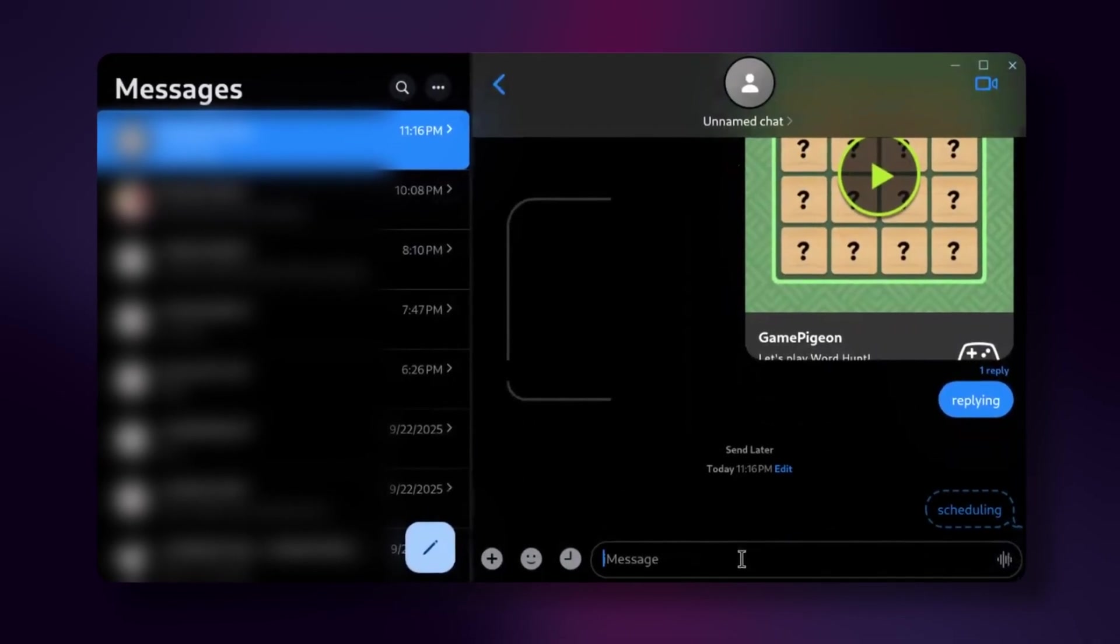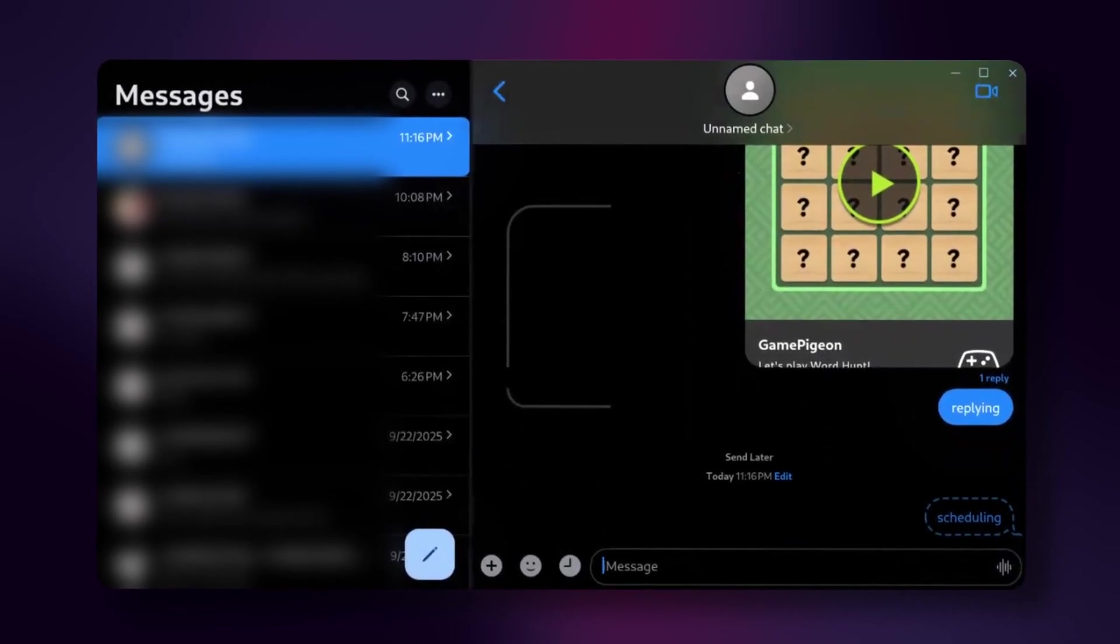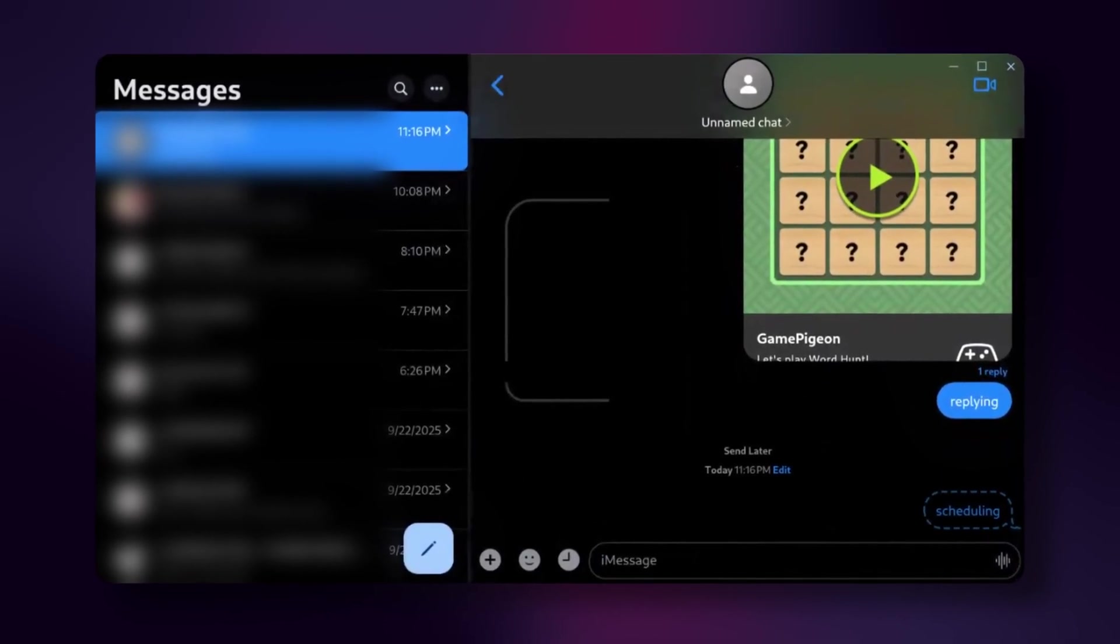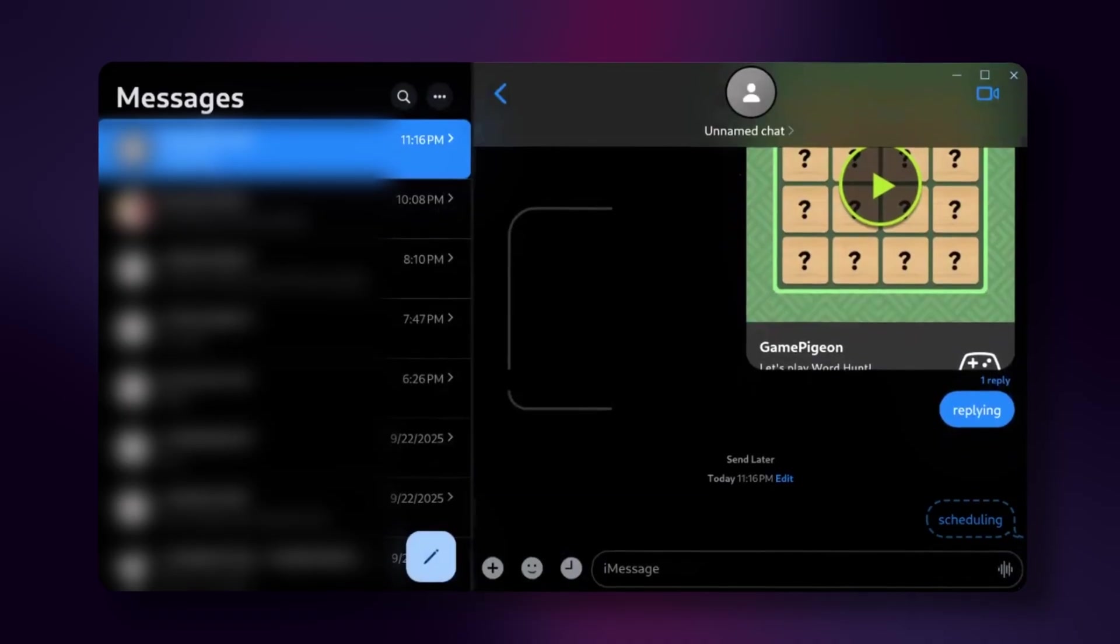But anyways, it really is so simple to set up. Just install the OpenBubbles app from the Play Store, and then open up any MacBook.